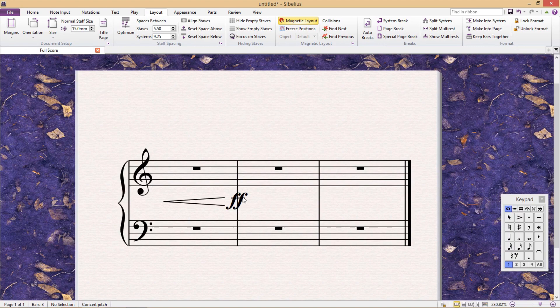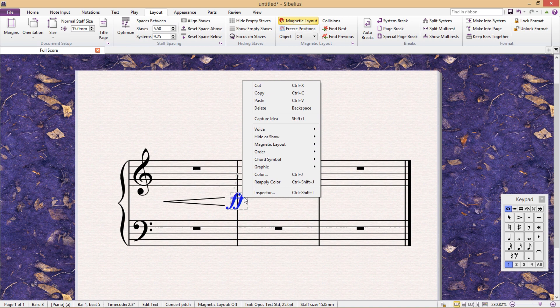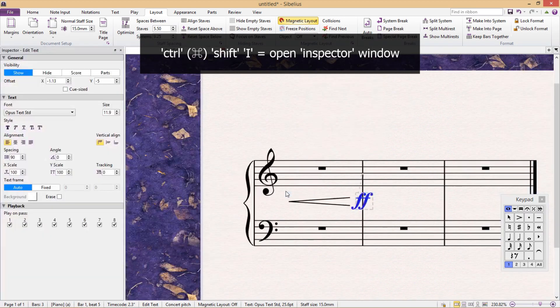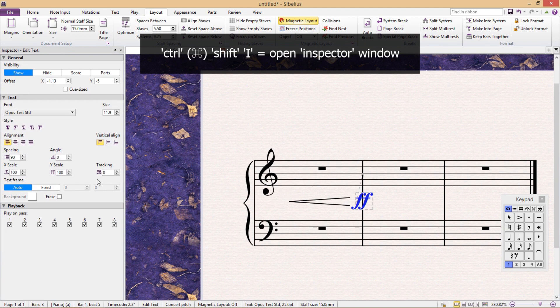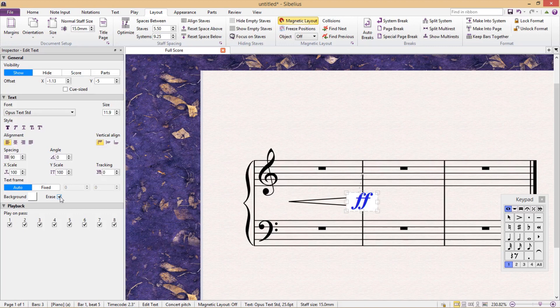To do this, we have to open up Inspector, either by right-clicking or pressing Ctrl-Shift-I. Then we go over here to the background settings and click Erase, which will erase our text field's background.